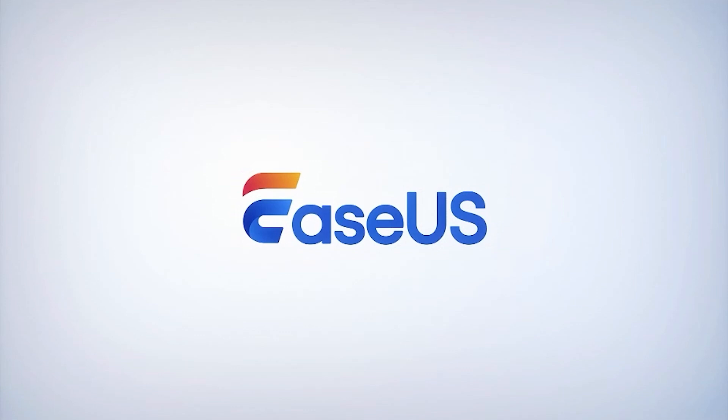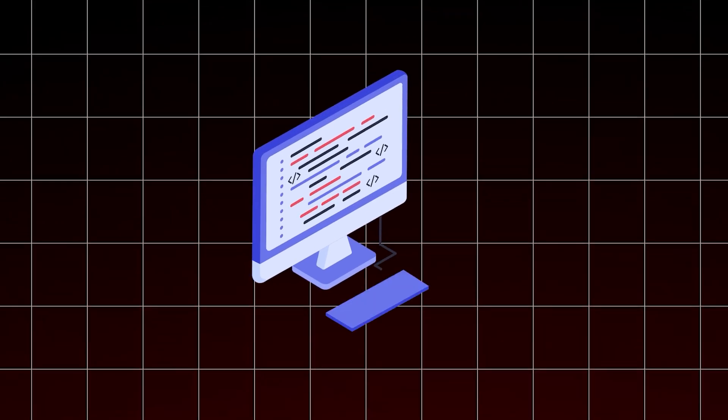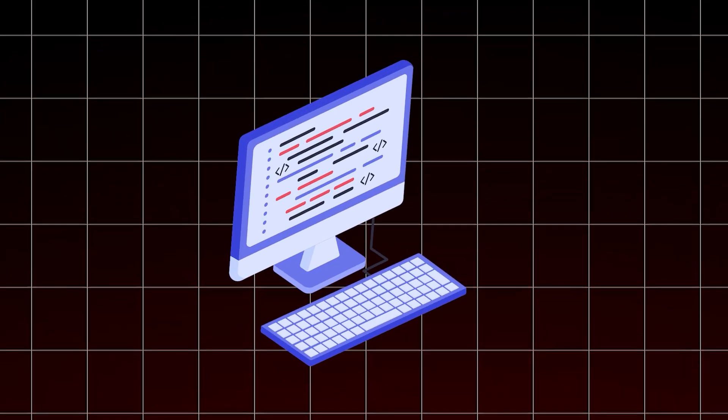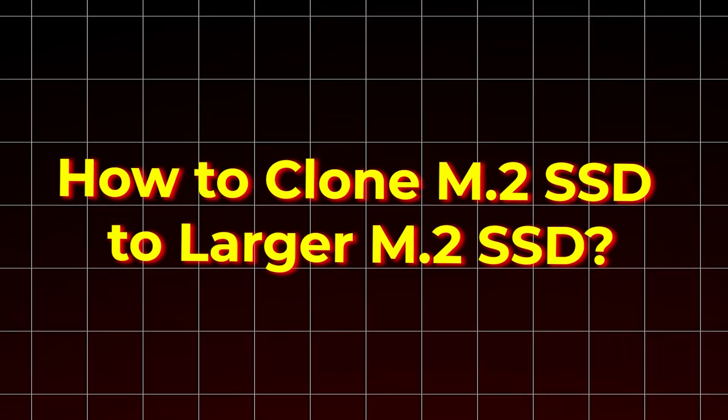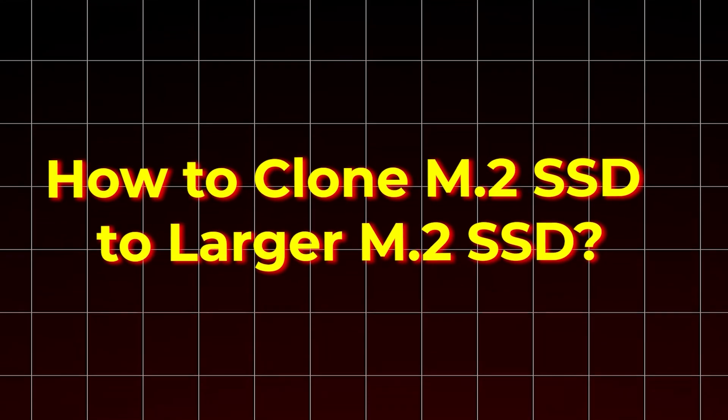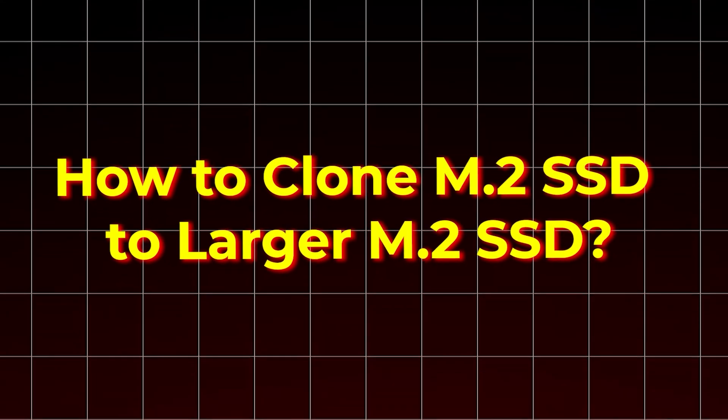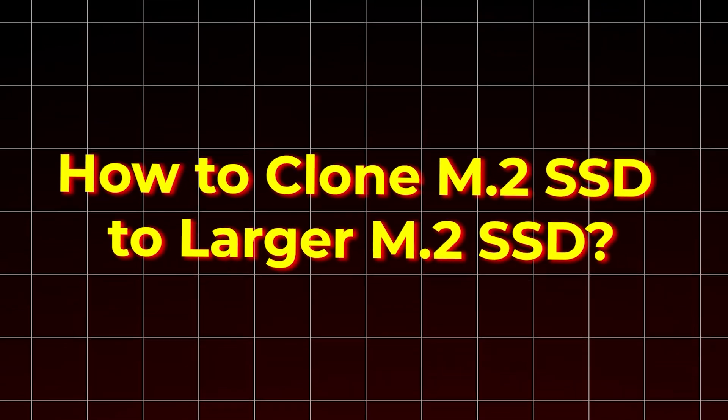Hi, welcome to the EaseUS channel. In today's video, we'll show you how to clone your M.2 SSD to a larger M.2 SSD.